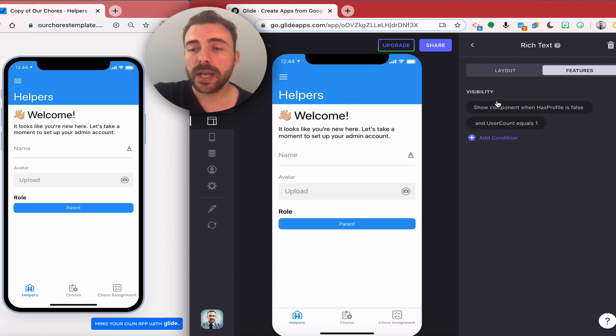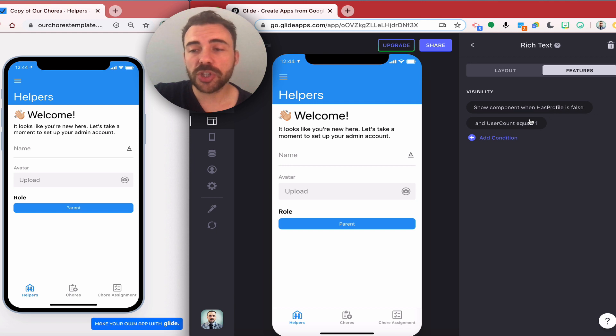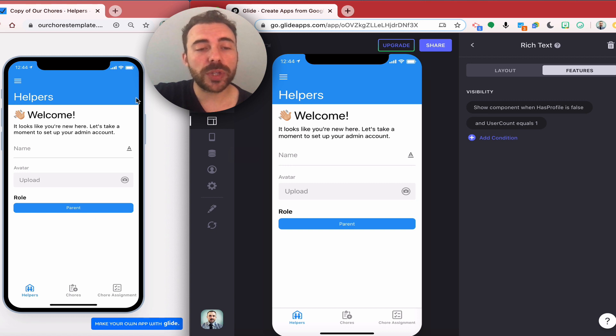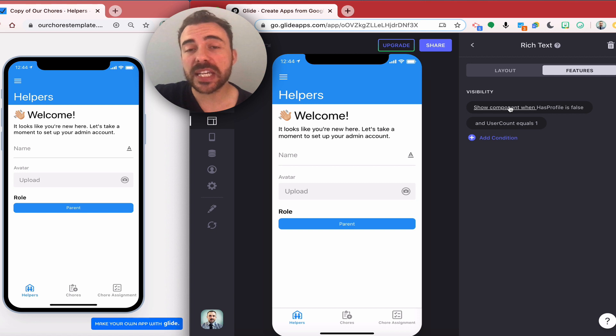In the visibility settings here, each of these components have a feature set where has profile is false so it'll only show in that case. Since this is the initial user and I want to only show these items when the initial user signs into the app, I have it also set for user count equaling one.